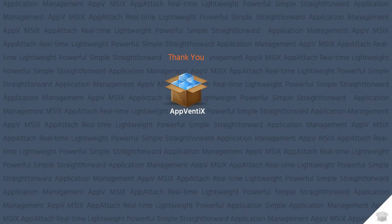This concludes the video about deploying Microsoft Store applications with Appvenix. Thank you for watching. We'll see you next time.